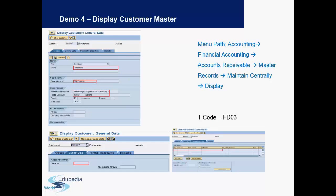Hello and thanks for watching Edupedia World videos. We have now reached our fourth demo. Until now, we've already covered how to view an account balance or an account line item display, and also how to view a vendor master. We will now look at how to view a customer master.